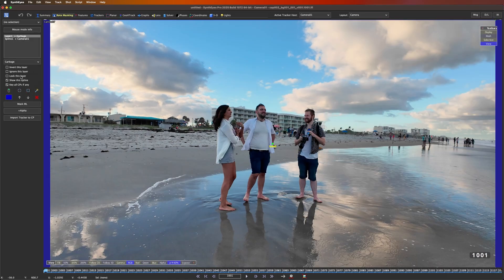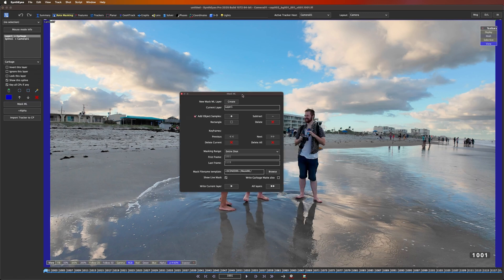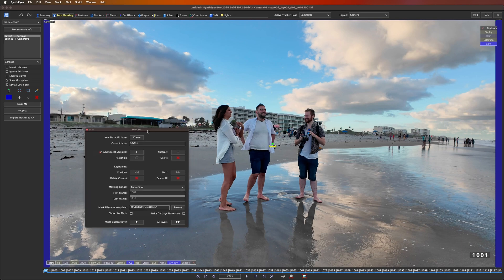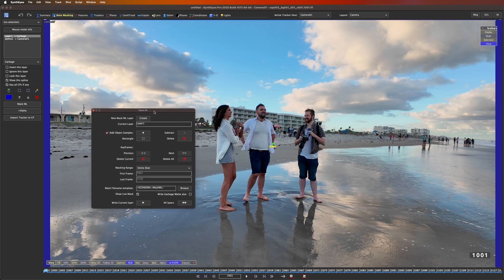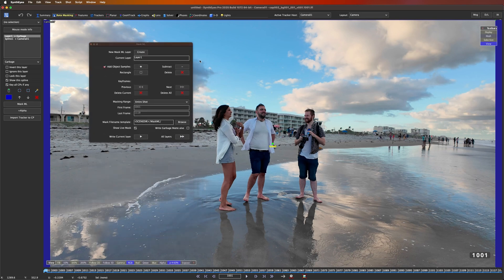Which now brings us over to our rotomasking room, where you can see that things have changed a little bit. But the main attraction is this nice new MaskML button. Opening it up, you can see that we have a nifty UI with some new stuff. Now if this looks a little scary and daunting, I promise it's not, and we're going to take it one step at a time.